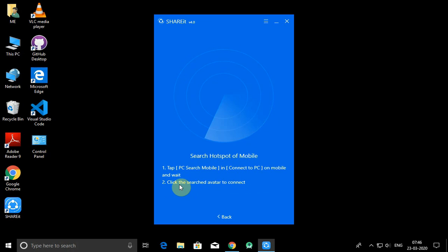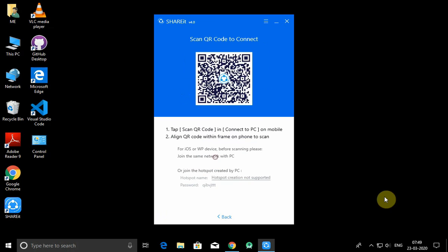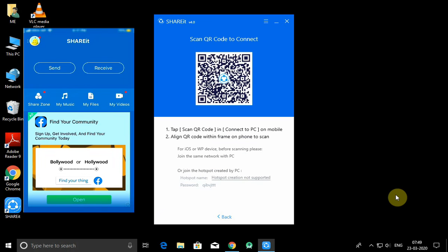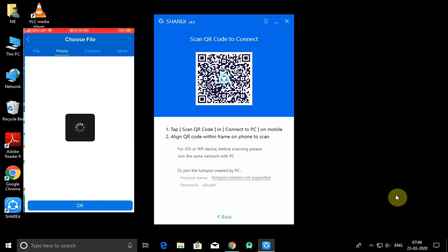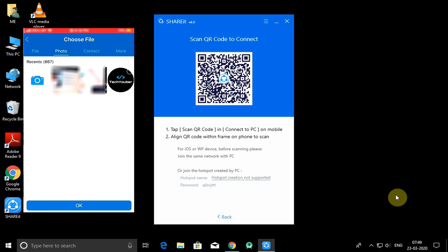So let's get started. Here my mobile screen comes. Now click on the Send button, click on Photos, and select the photo you want to send, then click OK.